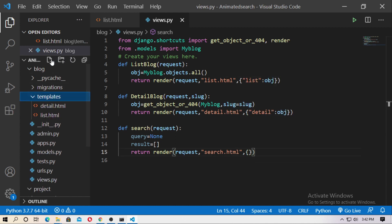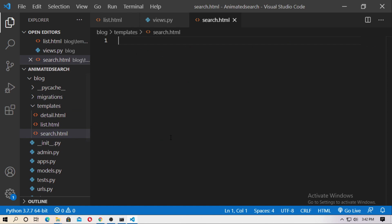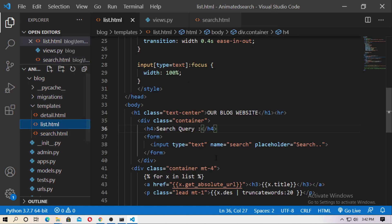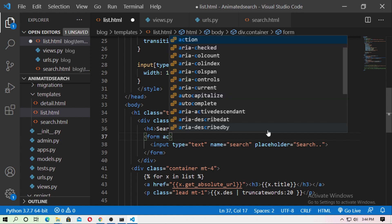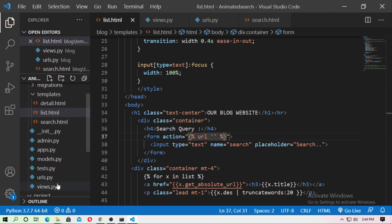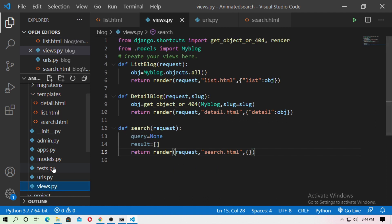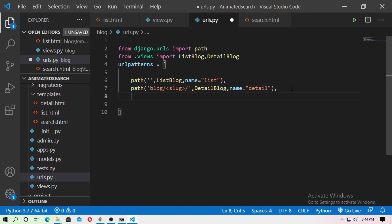Now go to templates and create search.html. Go to urls.py — here is the list URL and the form tag. In the form tag, type action and give it the URL. Go to views.py — this is the search function. Now in urls.py, create a path for the search function.